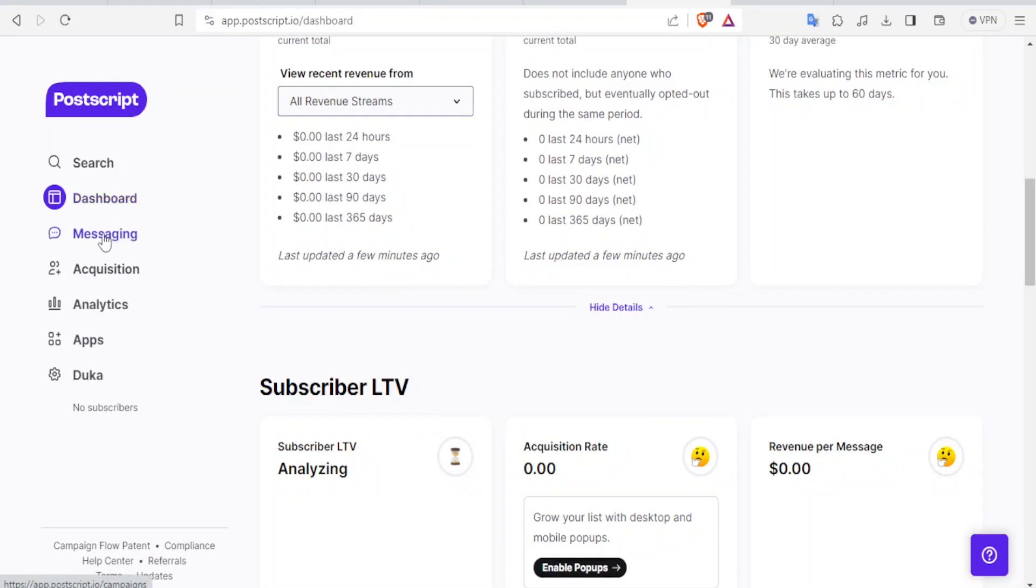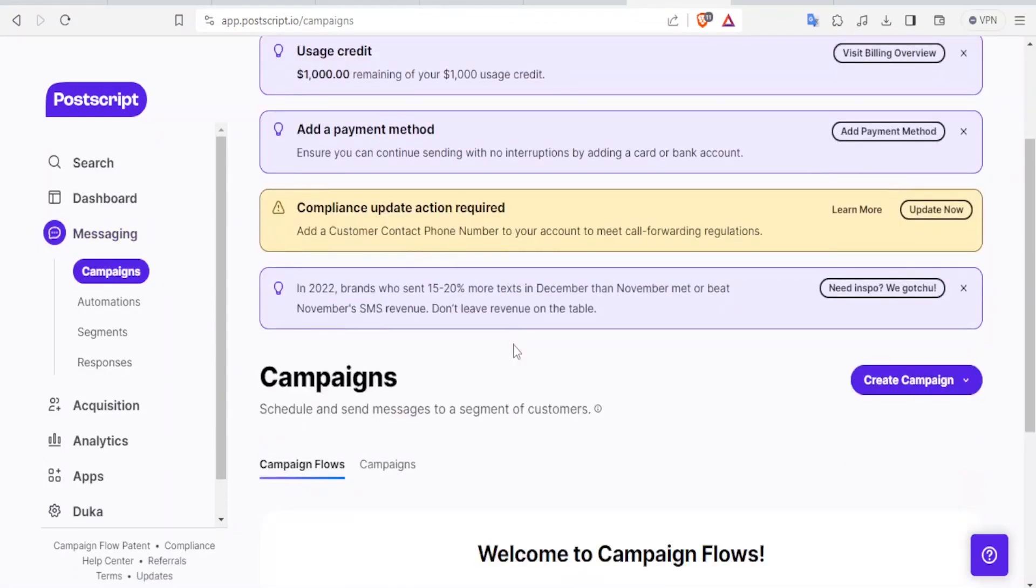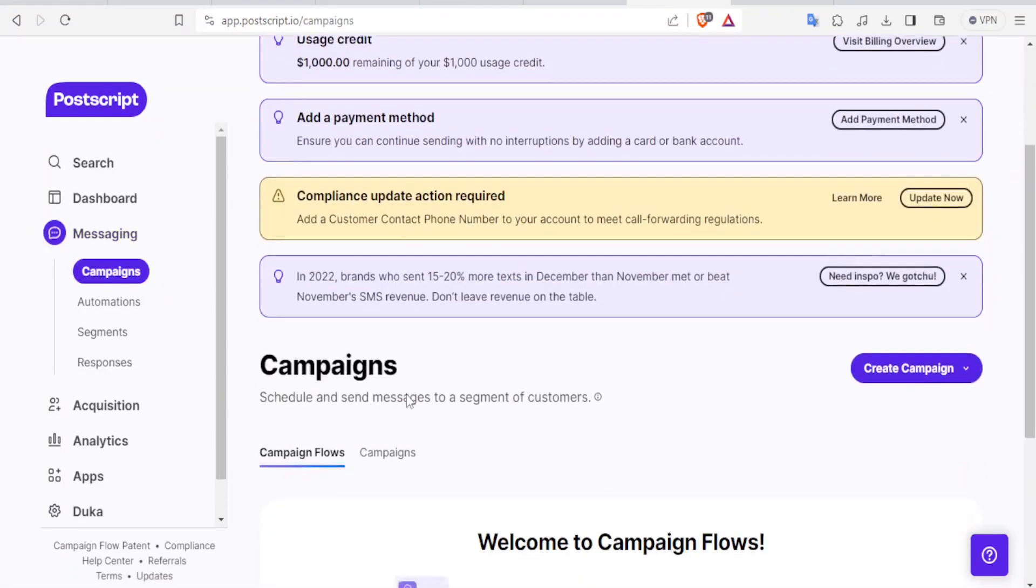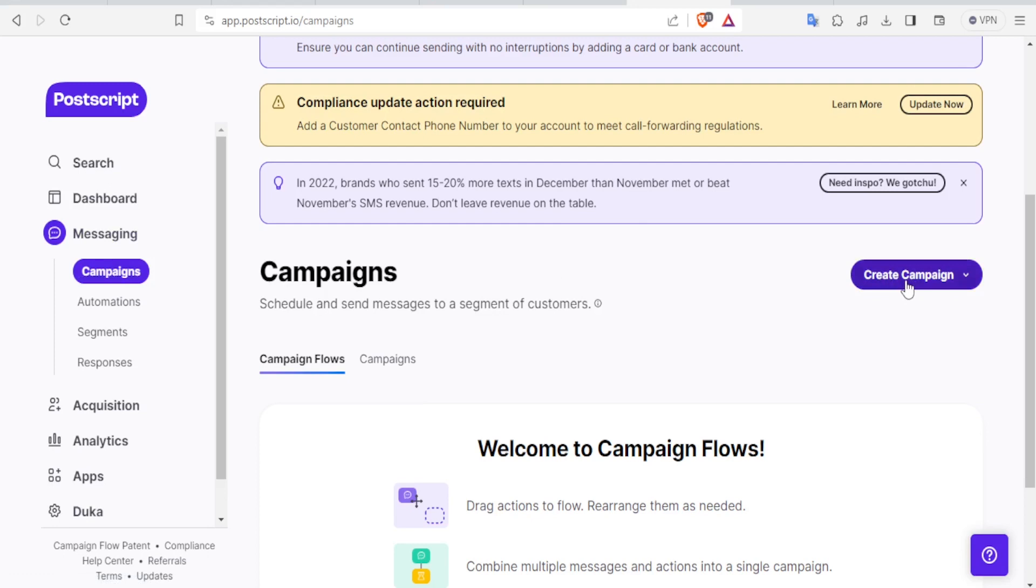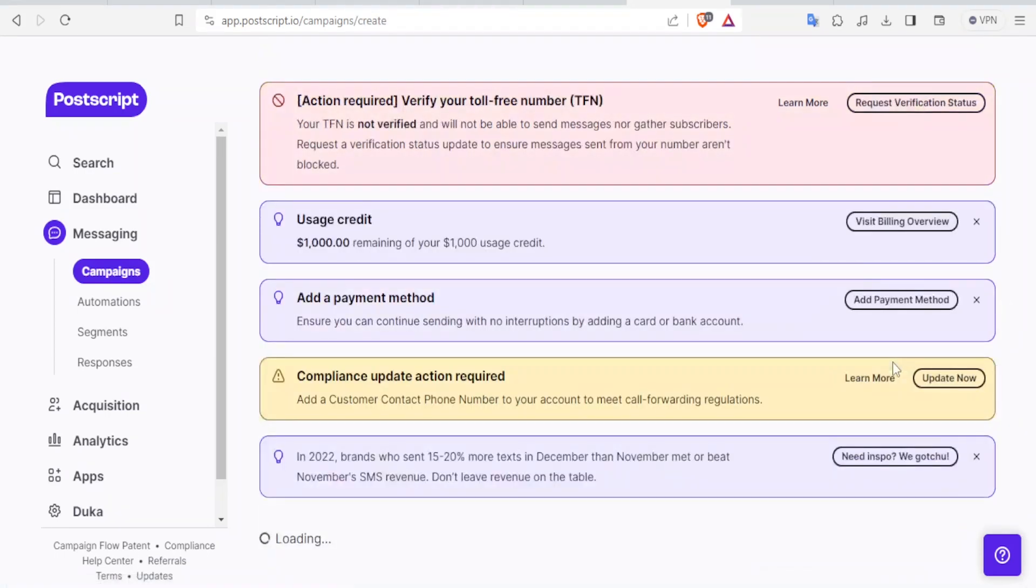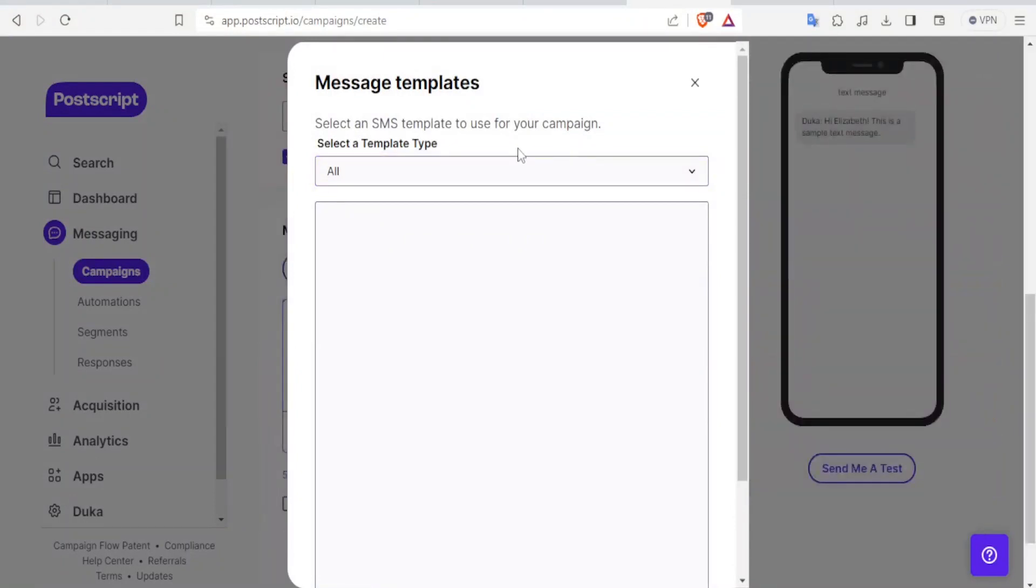And in Postscript, when you come to messaging, this is where now you get and you can create your campaigns. If you want to create a campaign, you come to messaging and come to campaigns. You can create a campaign here by clicking on Create Campaign. Once you click on that, you can decide whether it's a create campaign flow or create a standard campaign. So whichever you want, you create that. So I want to create a standard campaign.